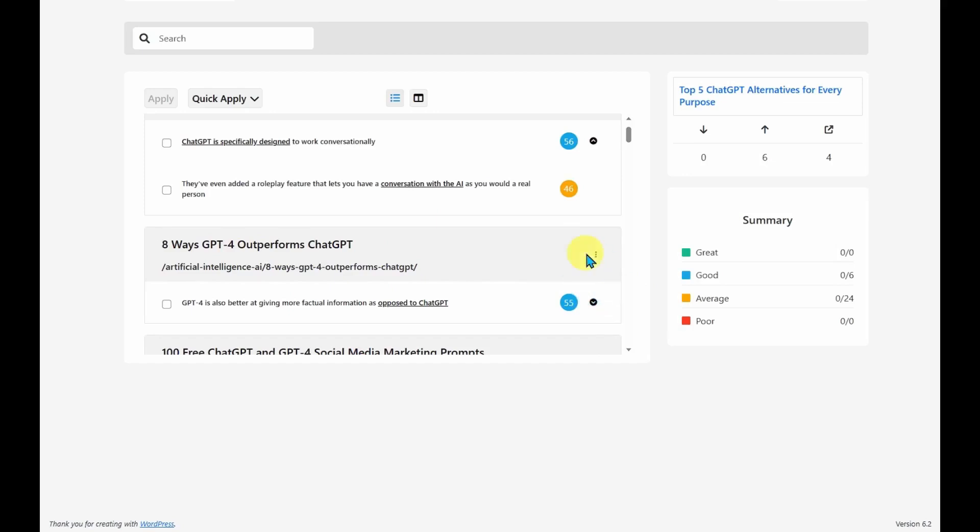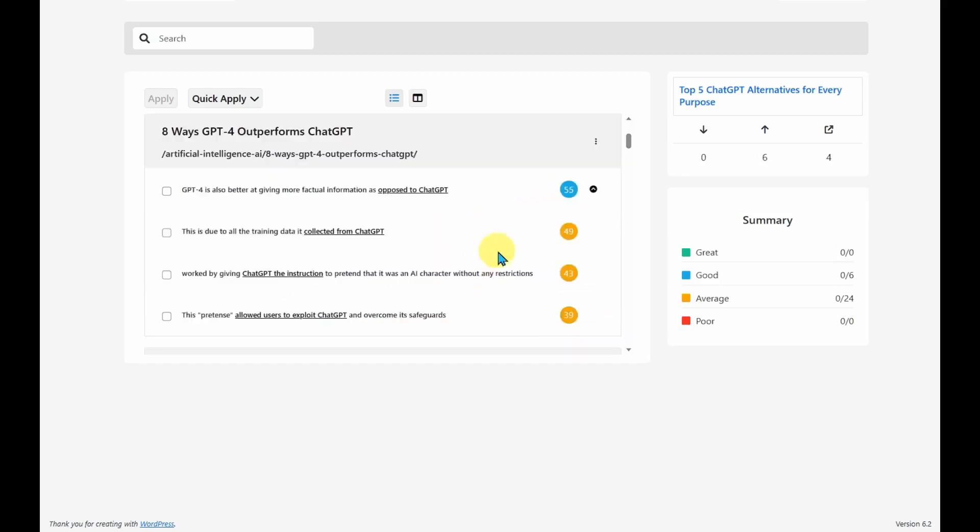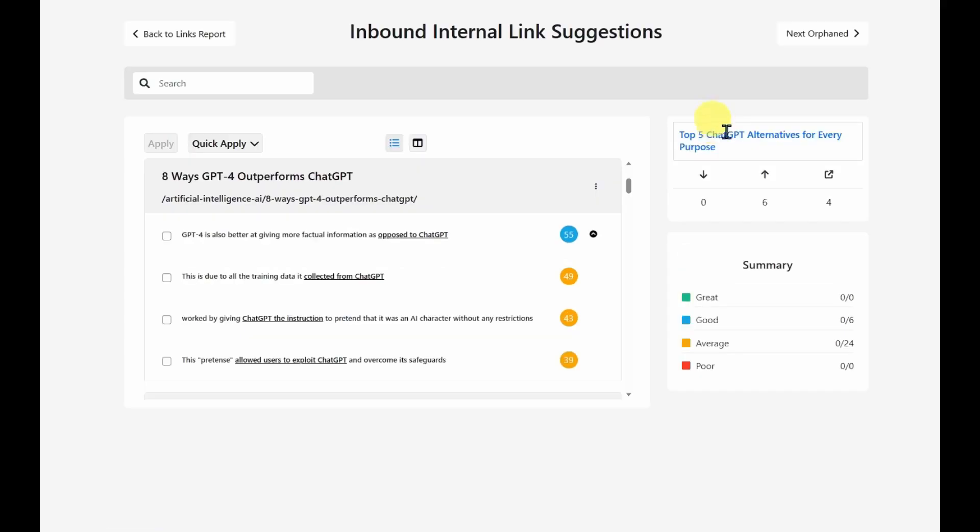And it gives me four options. So I can choose the top one that has a good score. And it's going to use the link text post to ChatGPT. And it will then link this article to the one we have here. So it's a very quick way to edit multiple articles at the same time to send inbound links to this article.